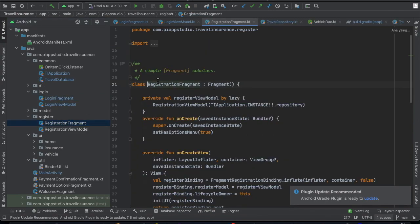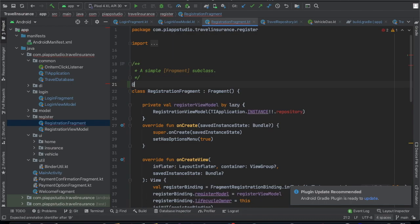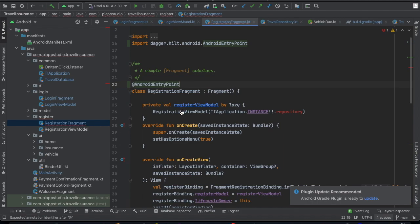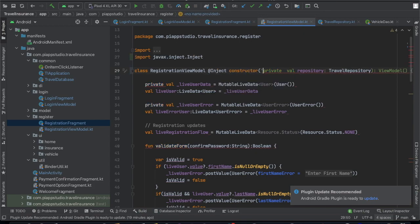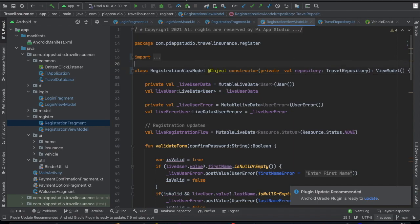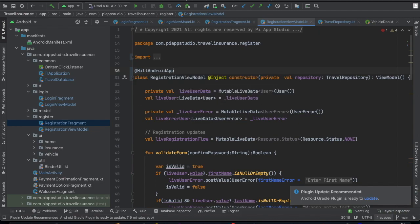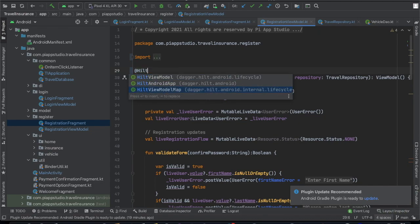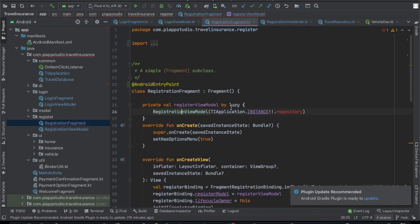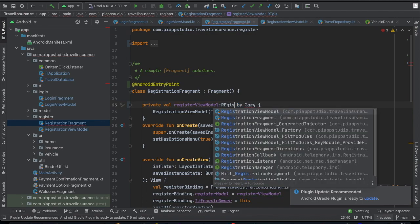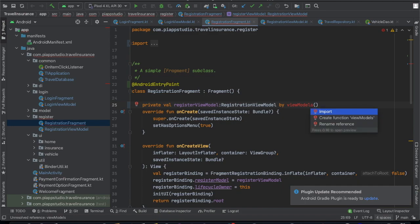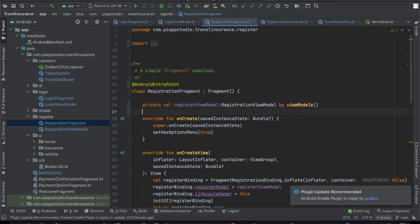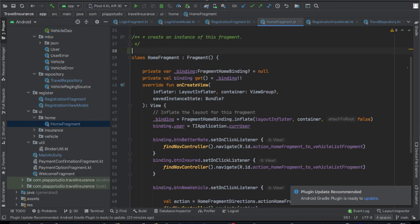Now let's go to the RegistrationFragment. For the RegistrationFragment, we write @AndroidEntryPoint, then we go to the RegistrationViewModel. For the RegistrationViewModel, we again use @Inject constructor to automatically resolve the TravelRepository. Then we mark it with @HiltViewModel and add it to the ViewModel map. In the RegistrationFragment, we use by viewModels() delegate to call it, and the specific instance will be automatically created. We annotate one more fragment with @AndroidEntryPoint and finish.